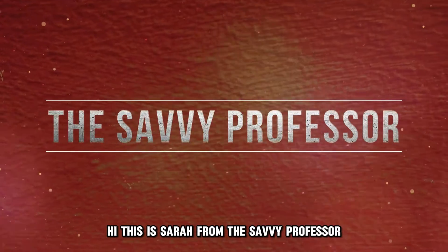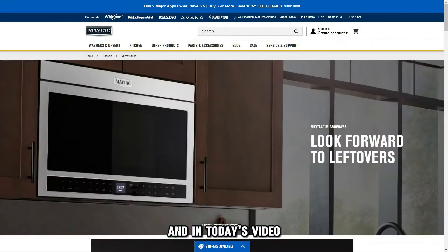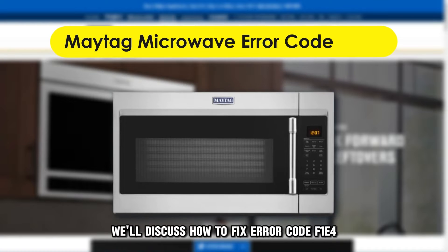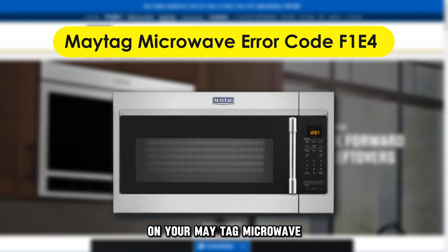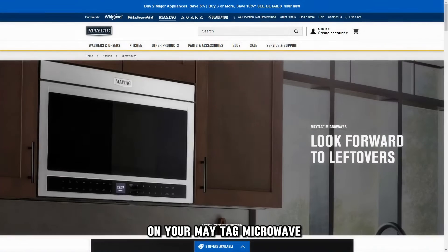Hi, this is Sarah from The Savvy Professor, and in today's video, we'll discuss how to fix error code F1E4 on your Maytag microwave.